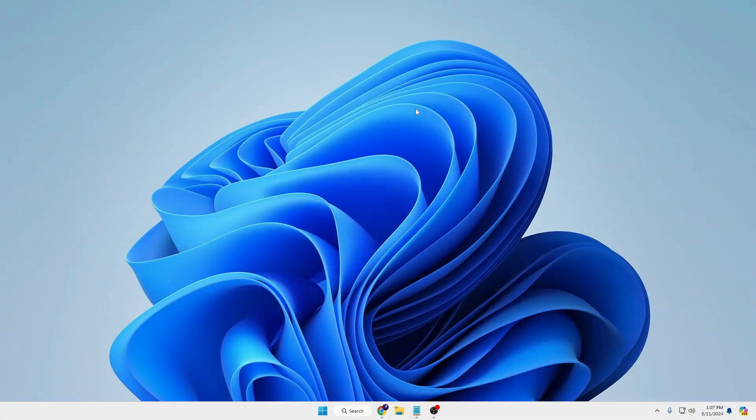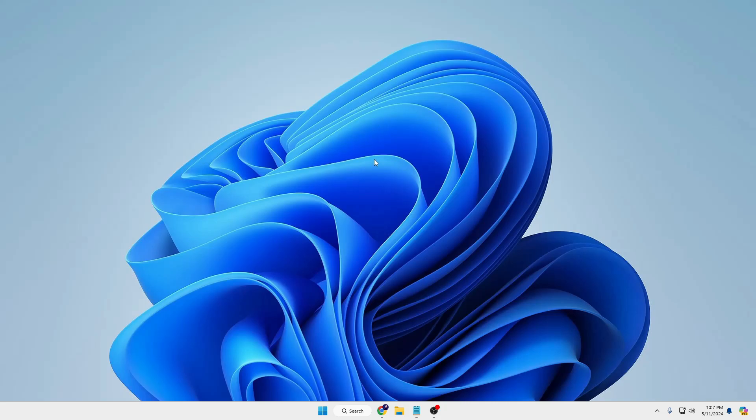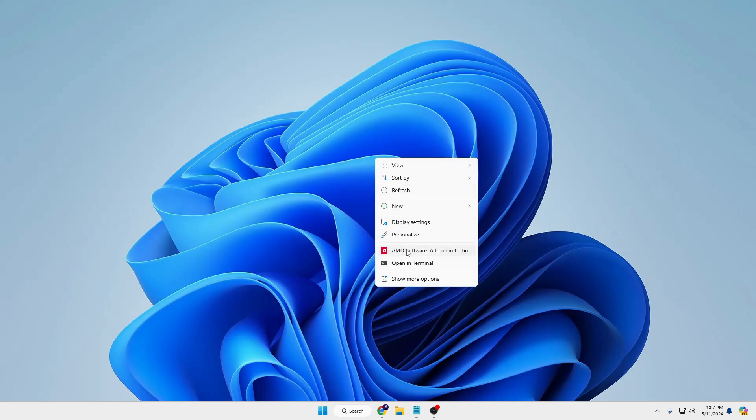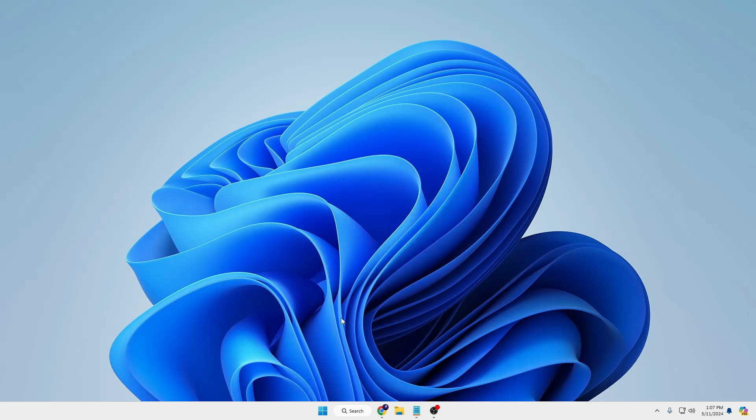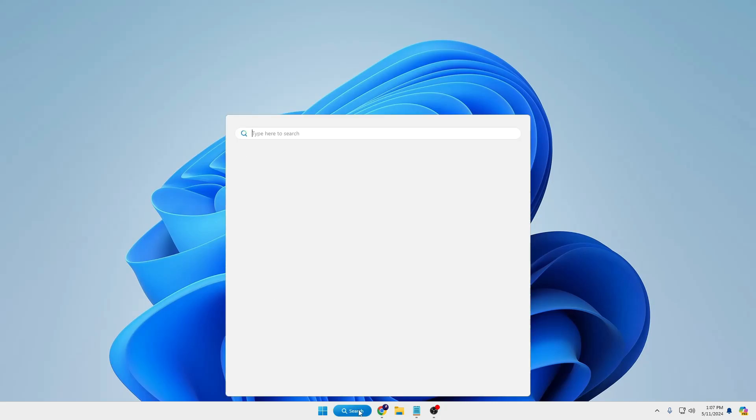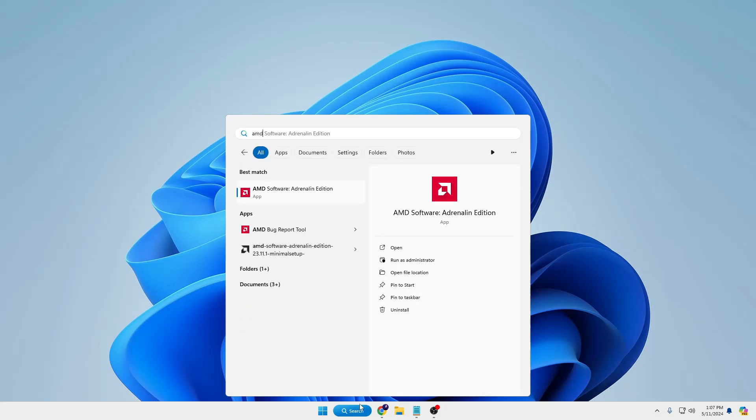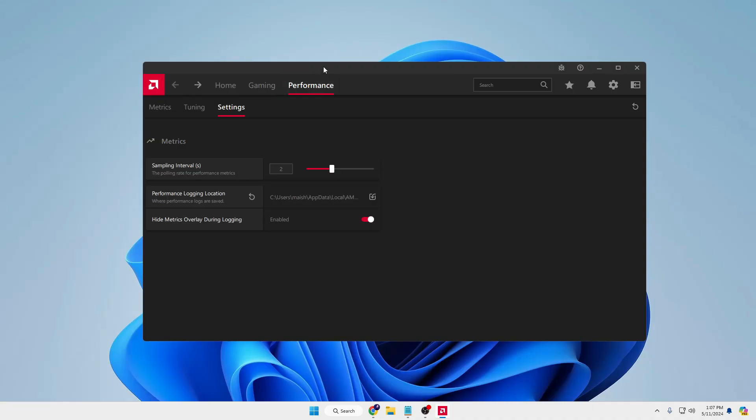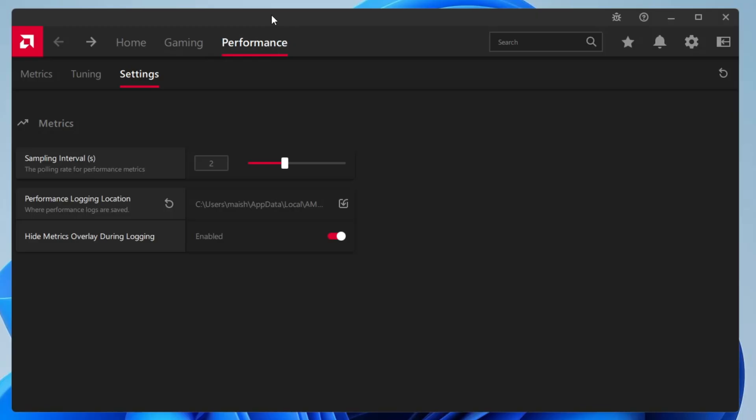In order to bring up the AMD software, either you can right click on the desktop and click on AMD software, or you can search by clicking on Windows search and type AMD. You will be getting the AMD software. Click on it, click on yes, and the AMD dashboard will be coming up.